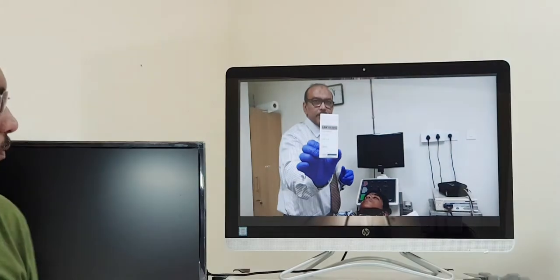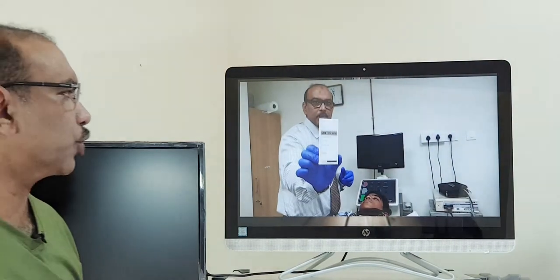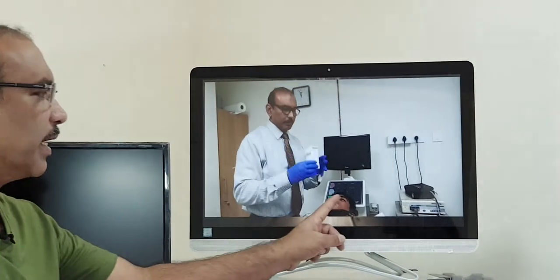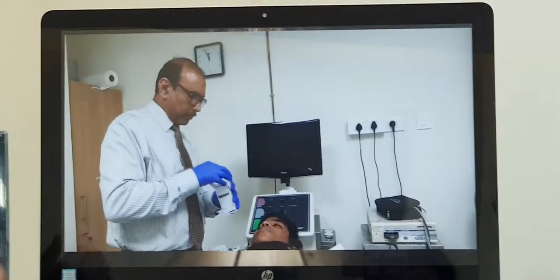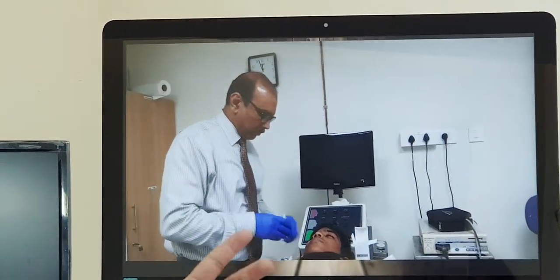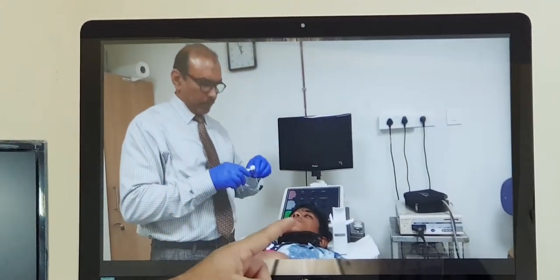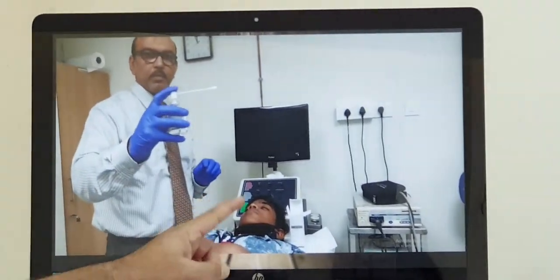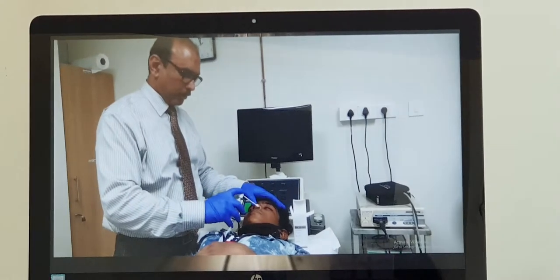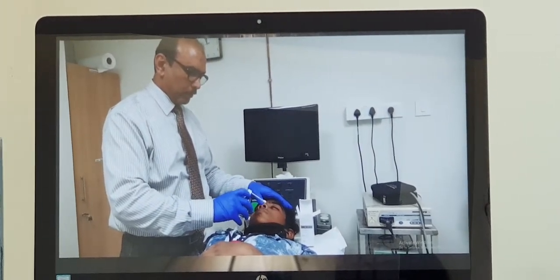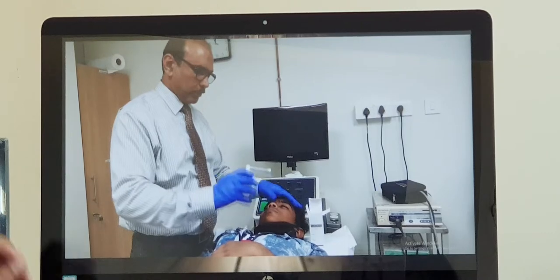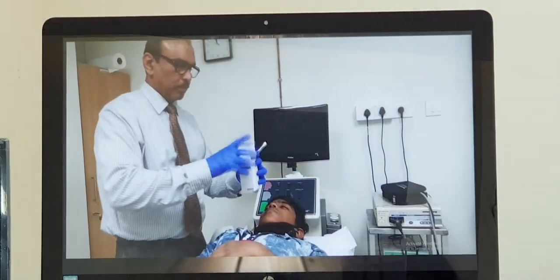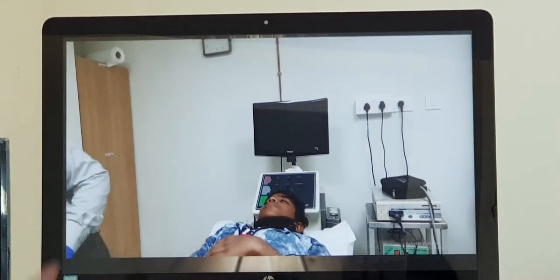Coming to the endoscope preparation. Before doing an endoscopy, we have to anesthetize the nasal cavity as well as the area behind the tongue. This can be done in two ways: either you can spray directly in both nasal cavities, as shown in the video, or you can apply the medication on cotonoids which are then placed in the nasal cavity.